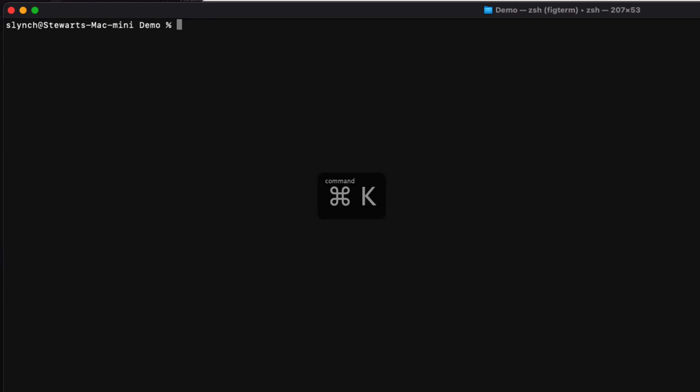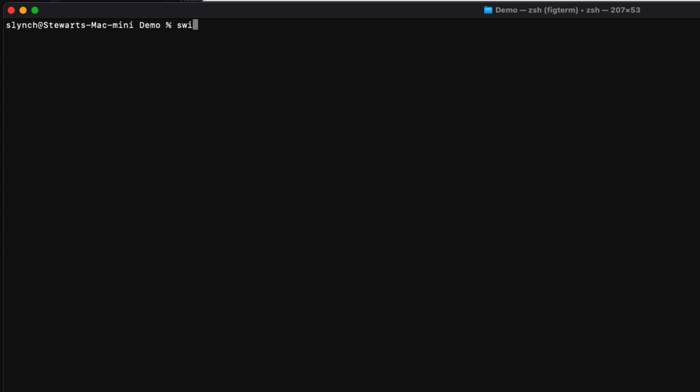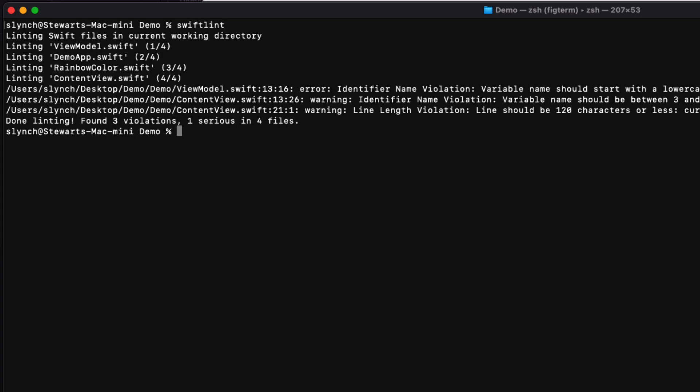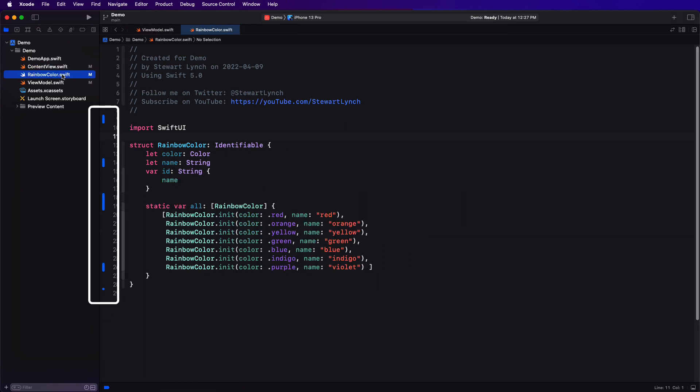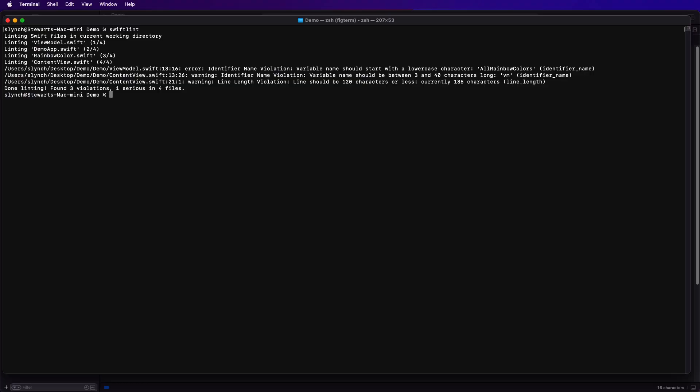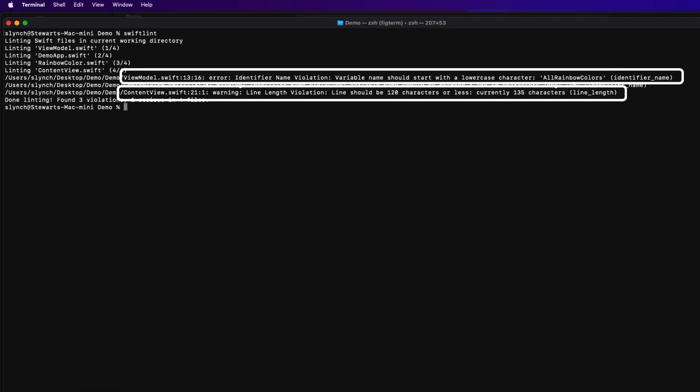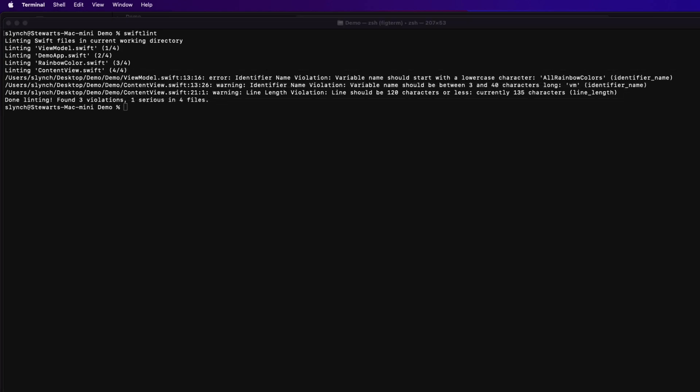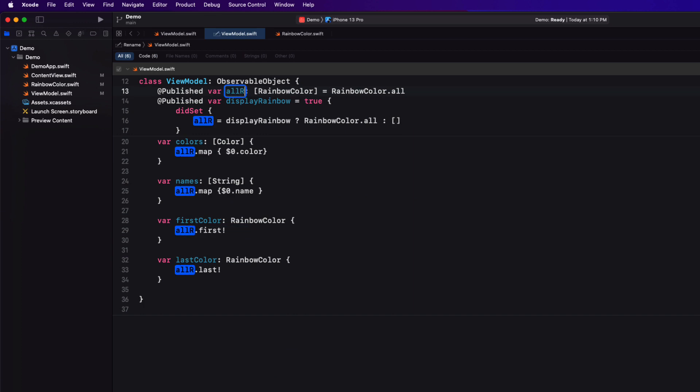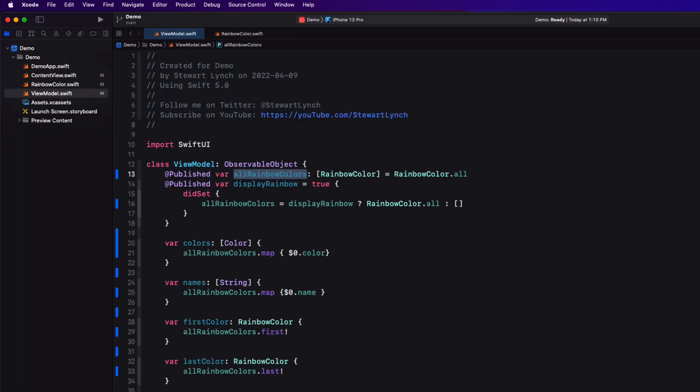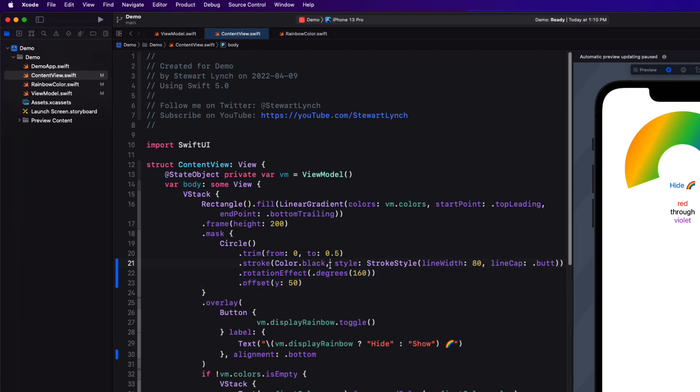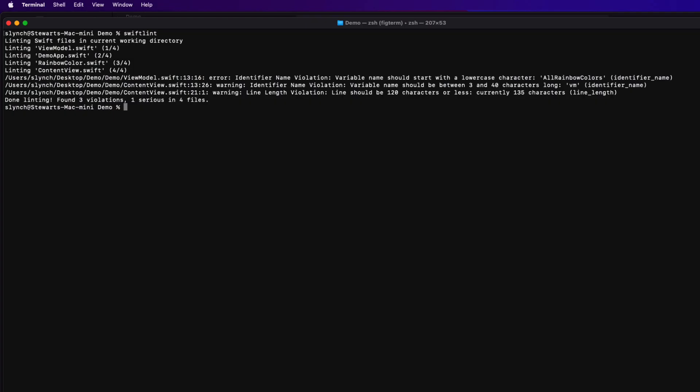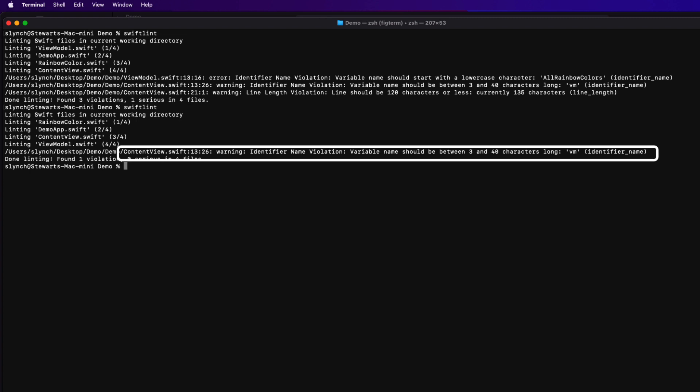Now let me issue the swift lint dash dash fix command. It says that it's corrected quite a few errors. Let's see. And just like that, I'm down to three violations. Why did I waste all my time there earlier? If I check Xcode, you can see that our previously untouched project now has a number of source control edits. Let me just quickly fix those two violations here. The lowercase violation in the view model and the line length in content view. I have one remaining error now and I'm not going to disable that rule. I'm going to customize it for my own purposes to allow VM as a valid property name.